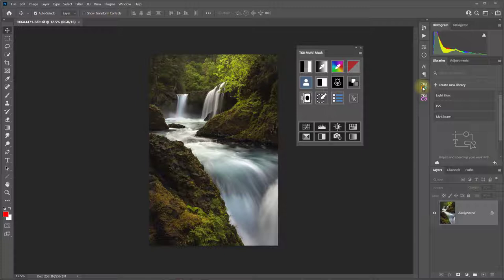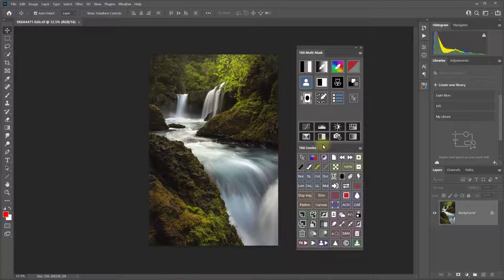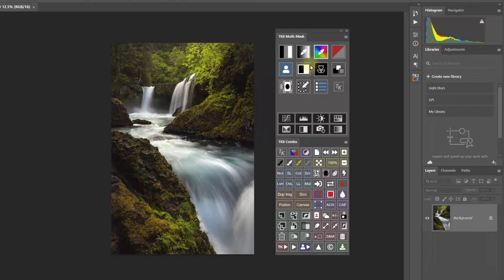You can also dock panels together with other panels to create panel groups. And then these will move around together.